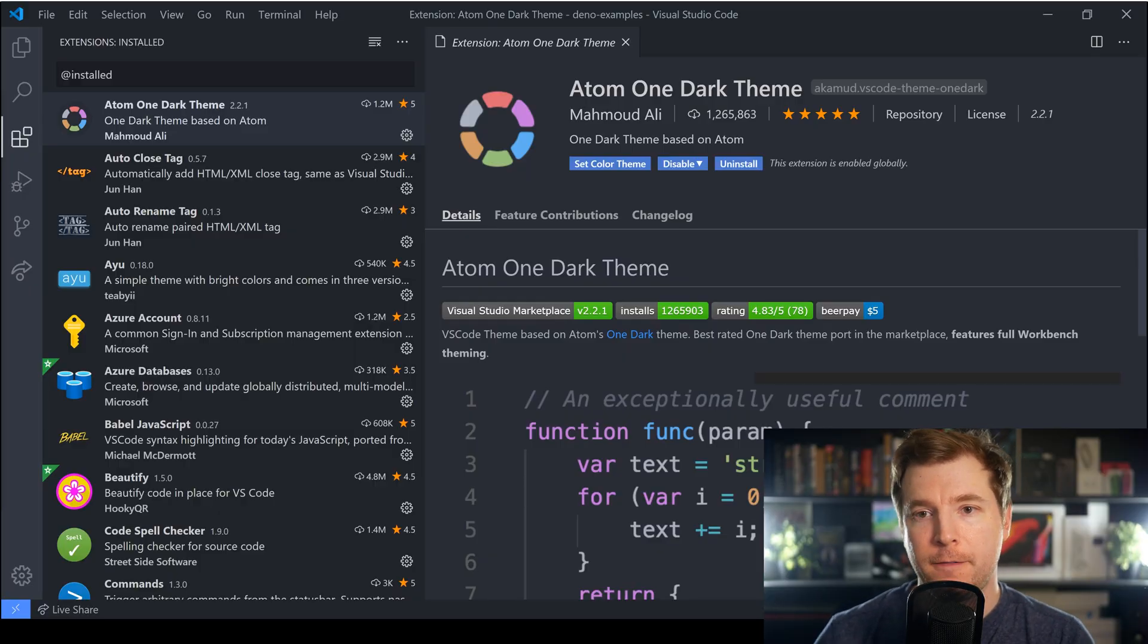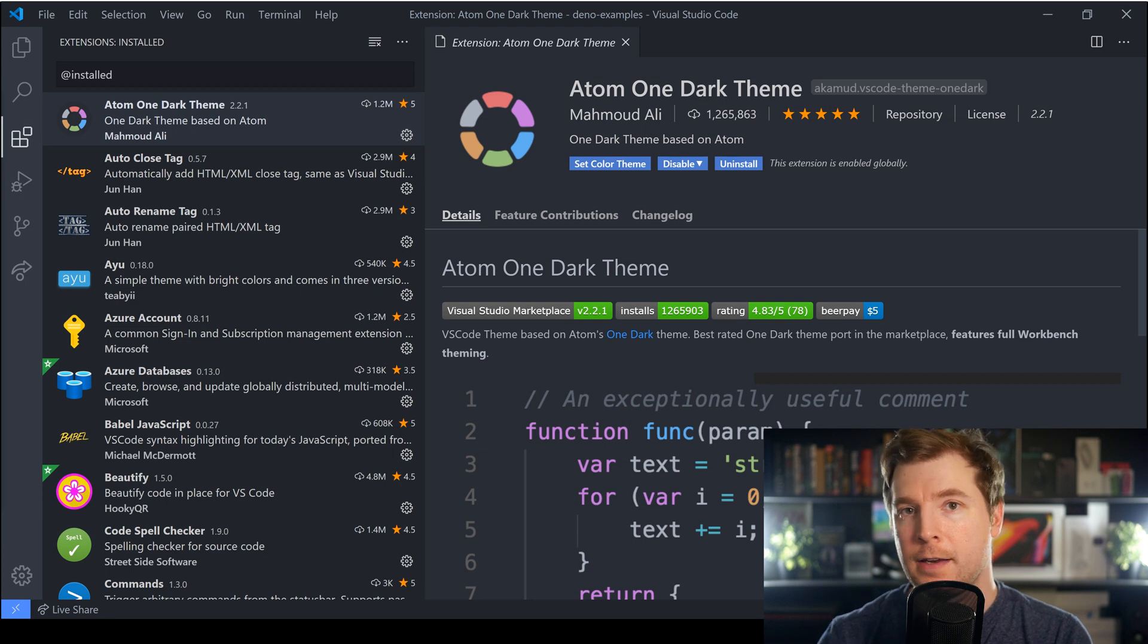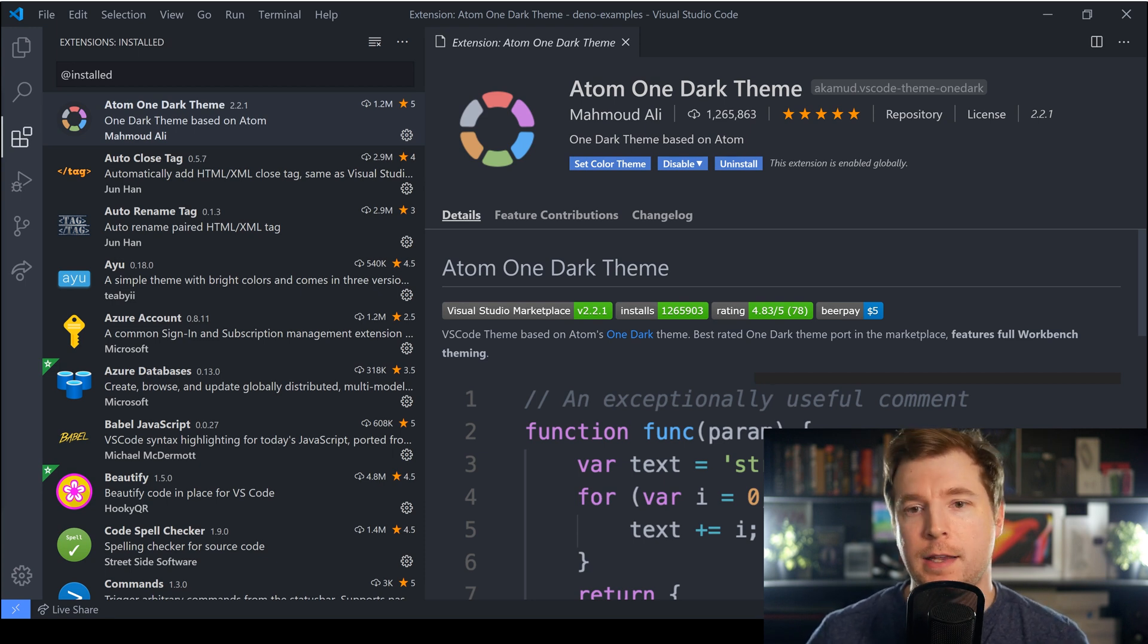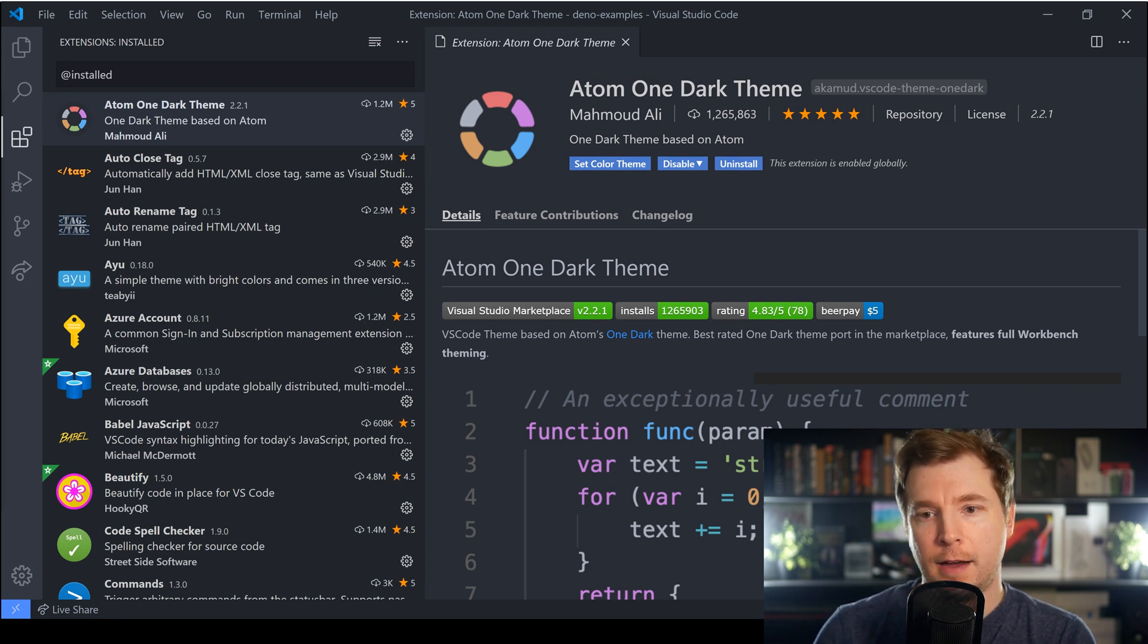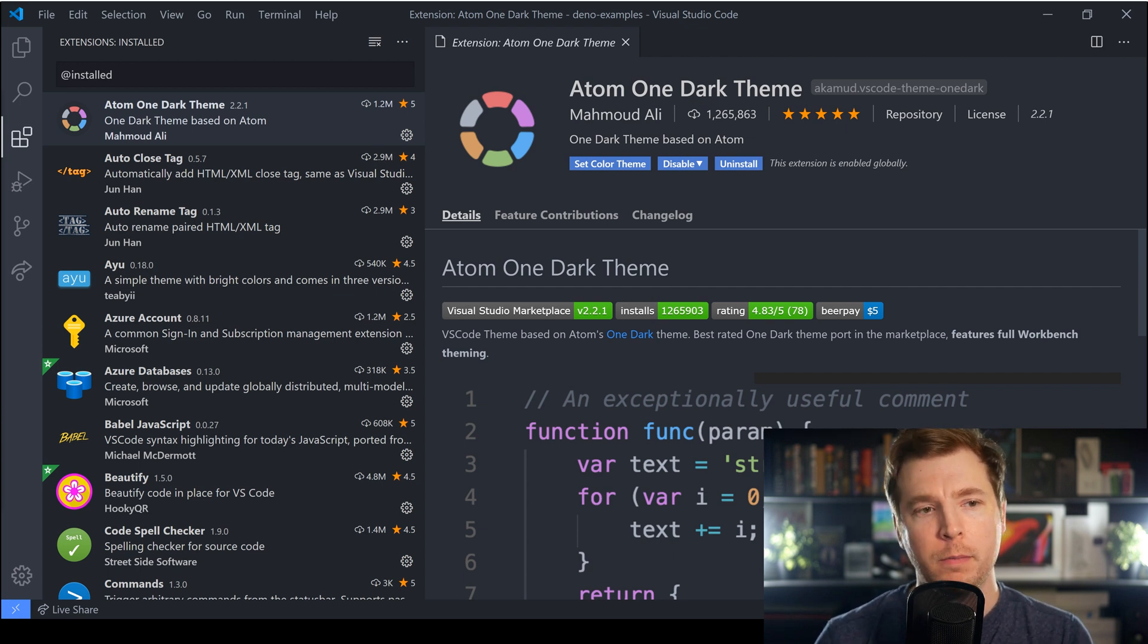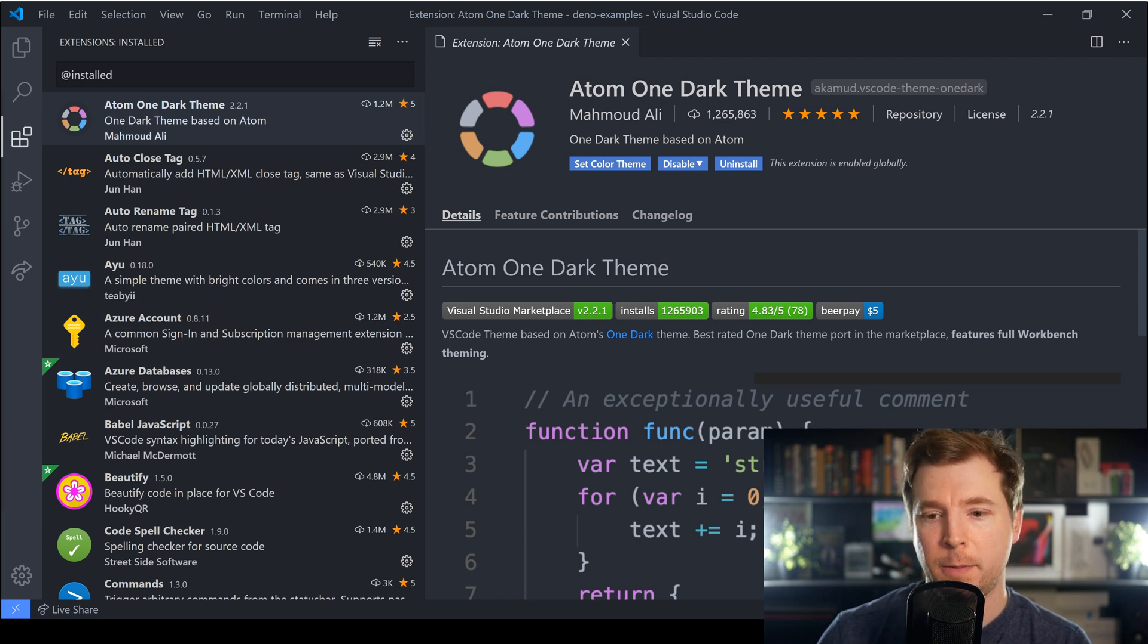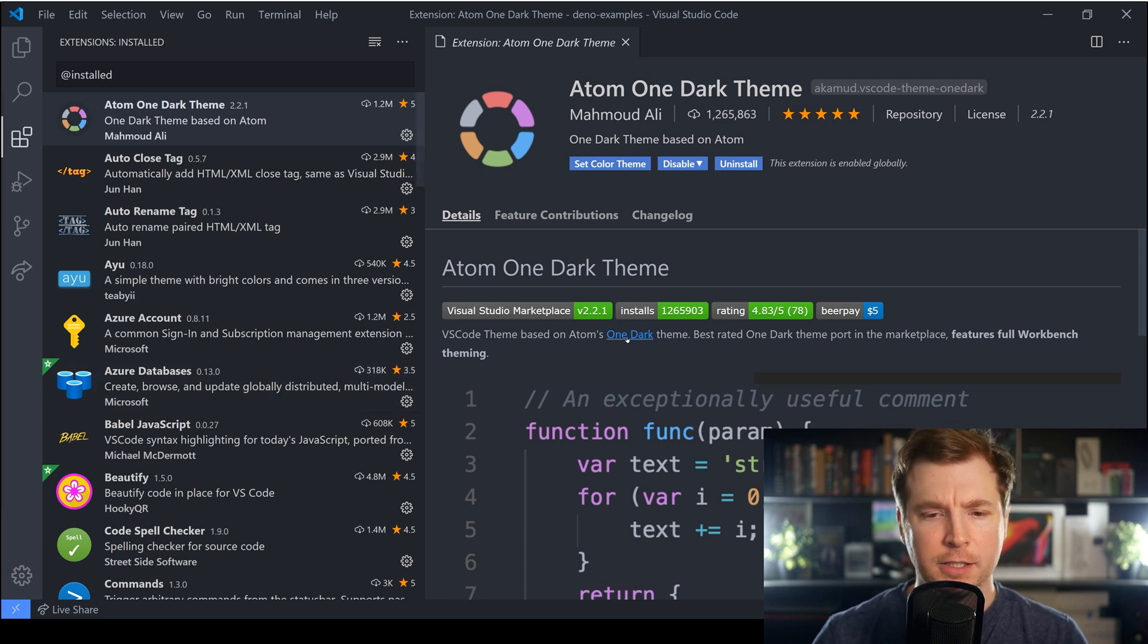The first thing I want to show off is the actual theme I use for VS Code and this is the theme that I personally like. It's called Atom One Dark Theme and you've probably seen it, it's one of the most popular on VS Code.